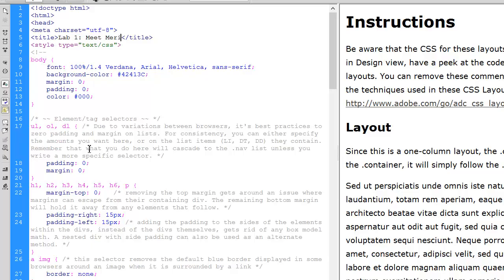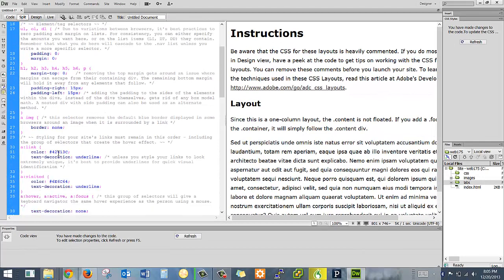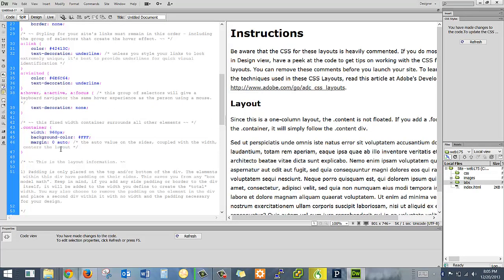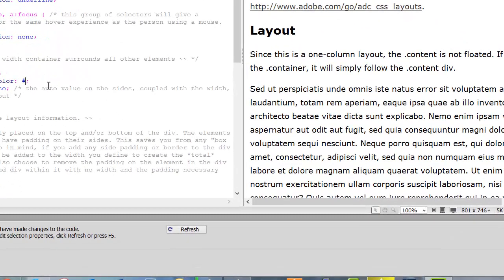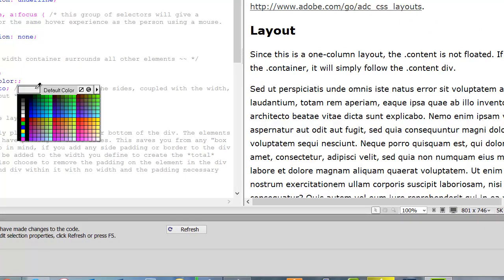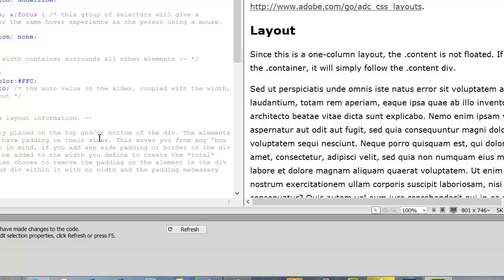A lot of this stuff I don't need in this page but it's not hurting anything so I'm going to leave it for right now. One of the things I want you to notice is that we have created a container which sets the width of our page to 960 pixels. It's setting our background color to white and our margin to zero — top and bottom — and auto, which is making it centered on the screen. I could pick a slightly off-white to show you that you can change the container color.